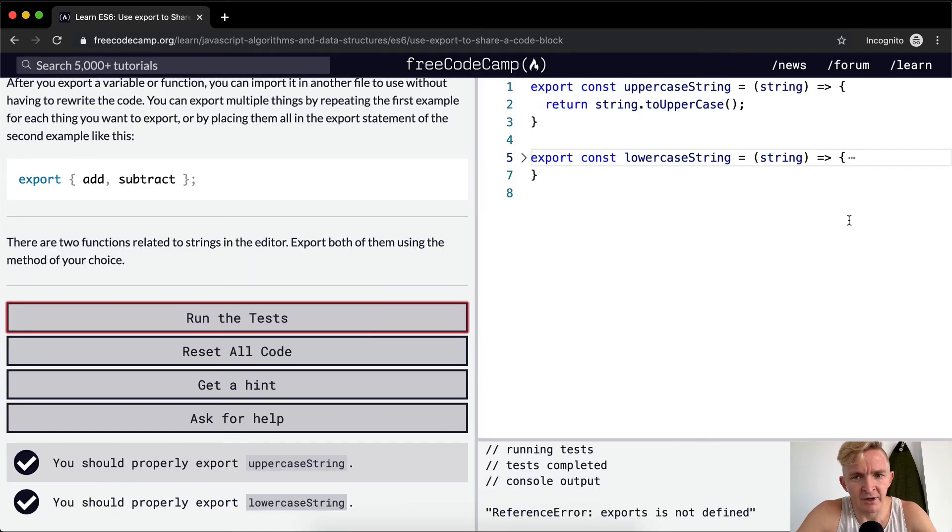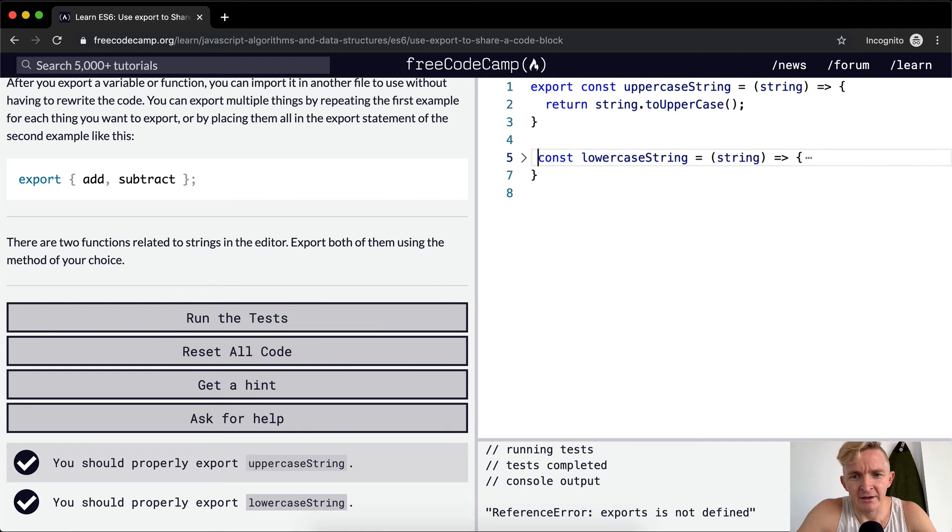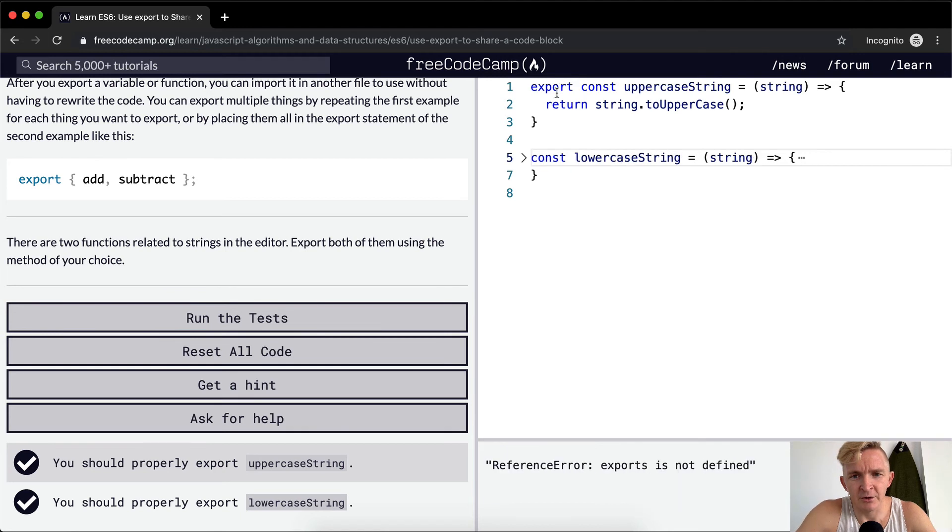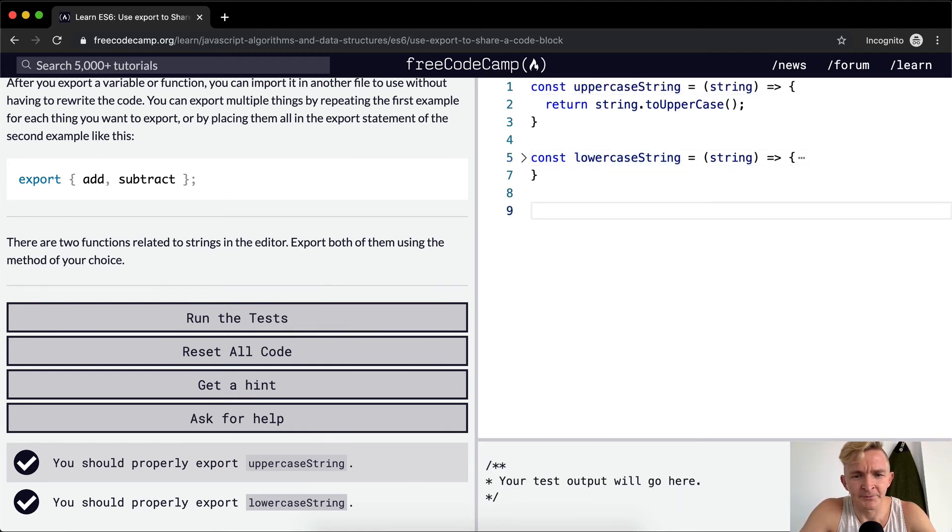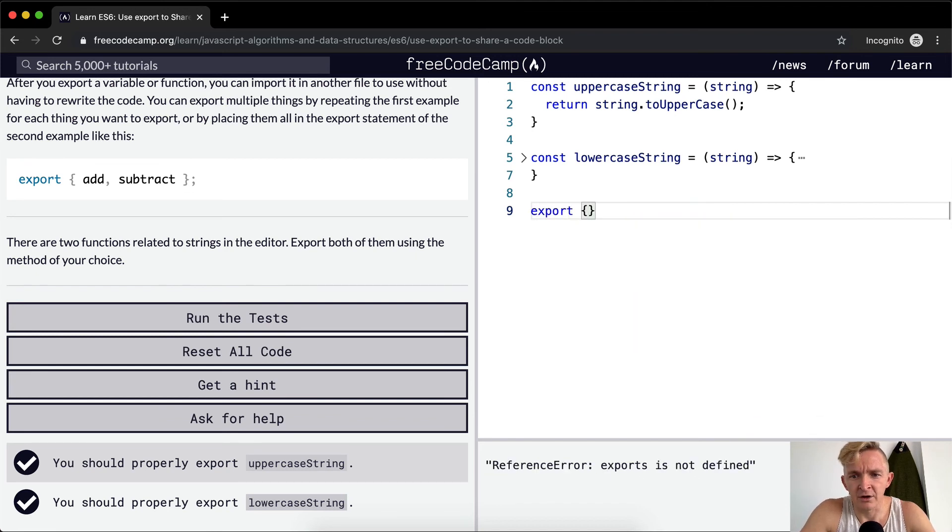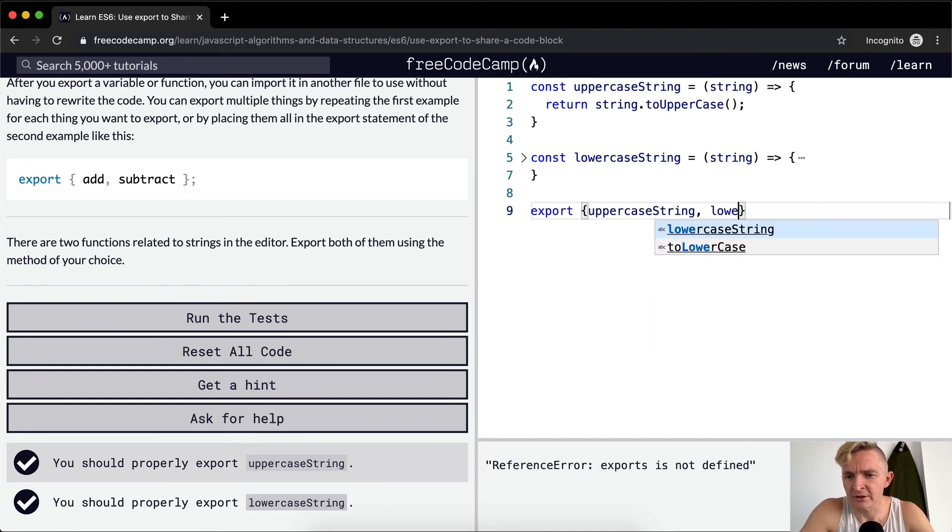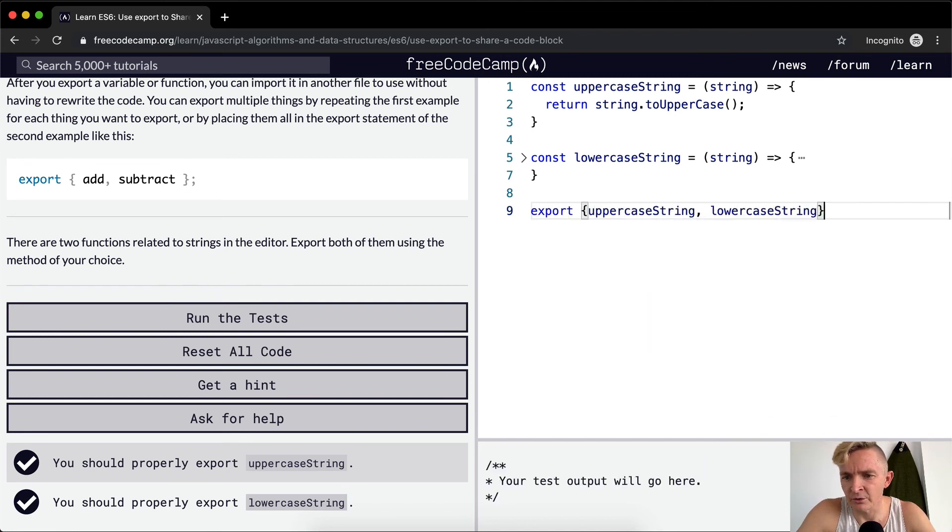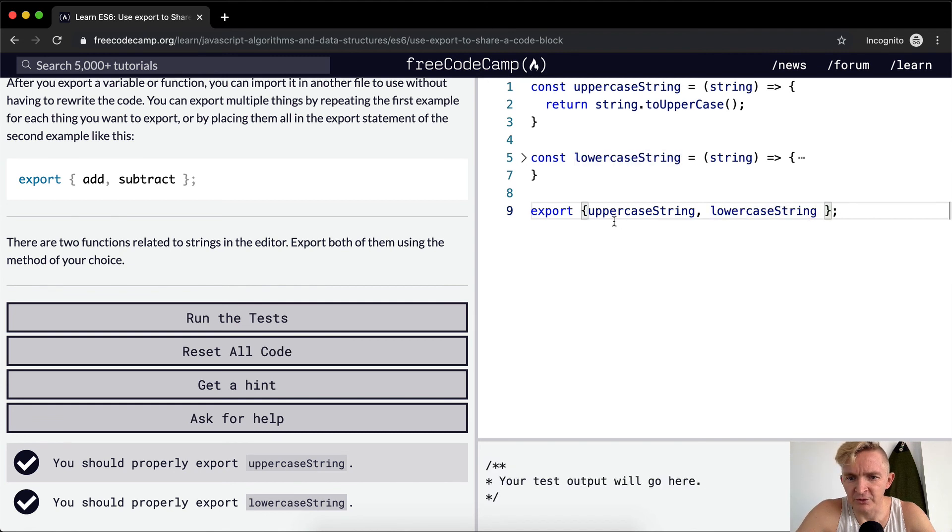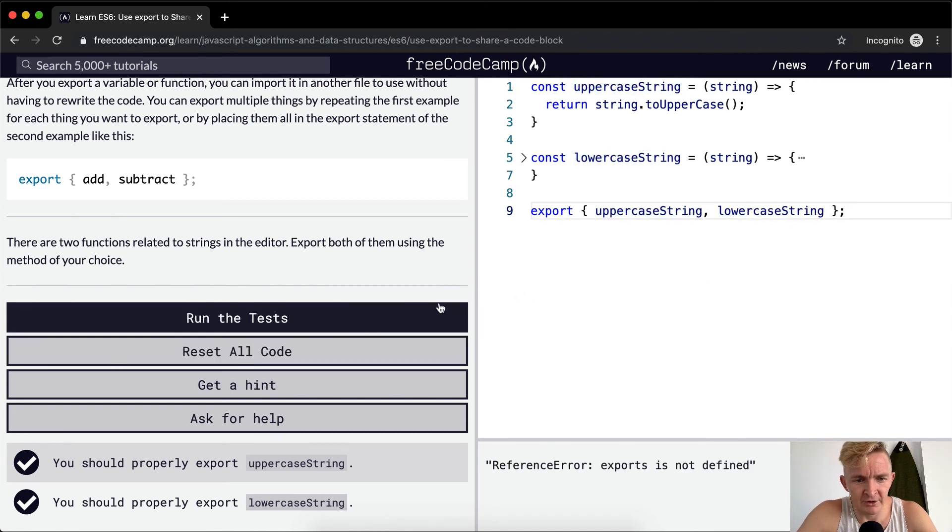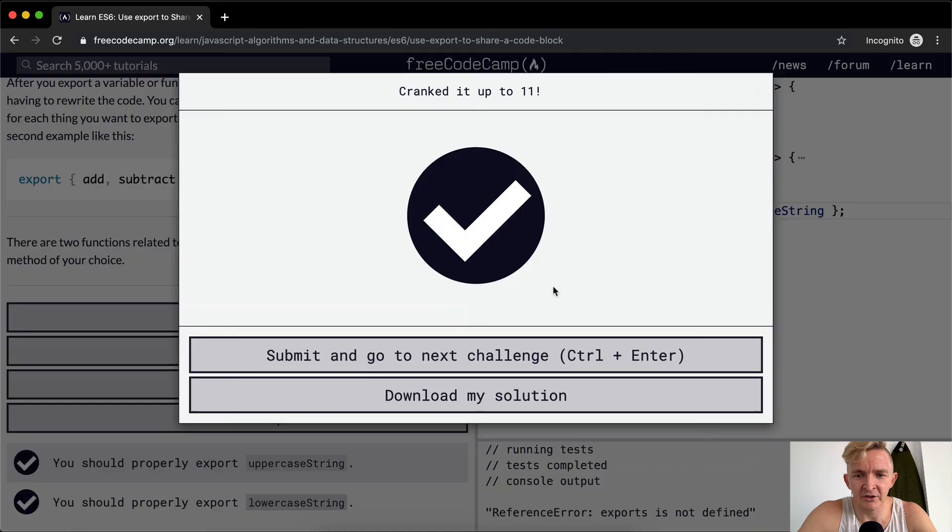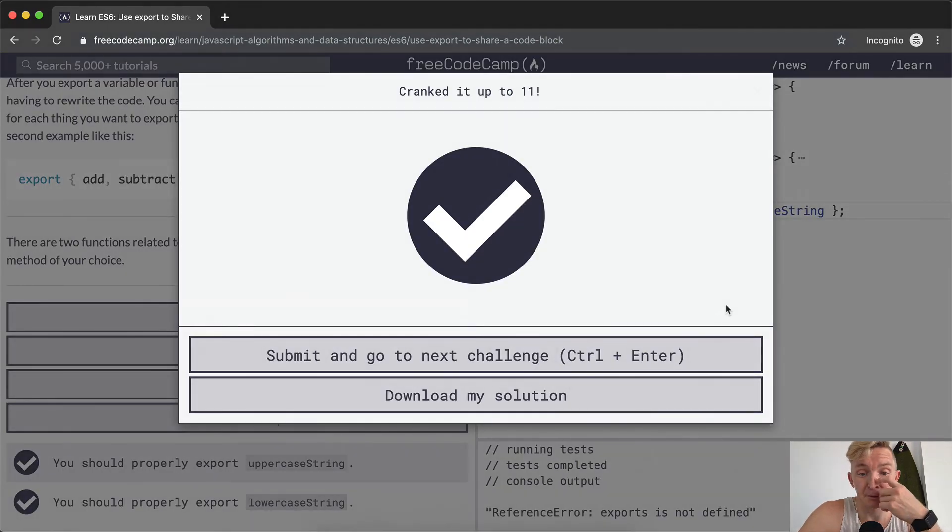So those are the two ways to do it. Obviously I don't think that adding export to each one is as nice as just being able to say export uppercaseString and then lowercaseString. So this is the one that I would go with, especially if I was making an application. But we'll learn more about that in the future. So run the tests, they pass. Thank you guys for watching. We'll see you in the next video.